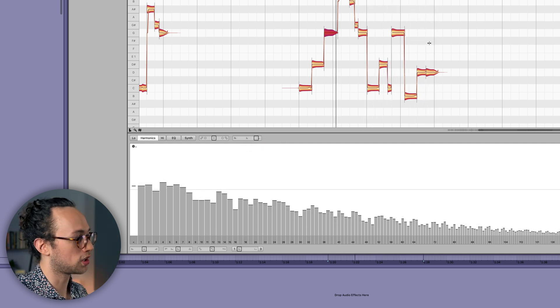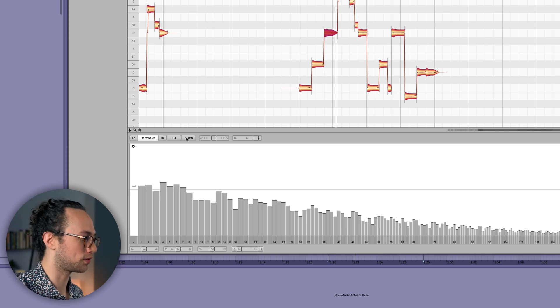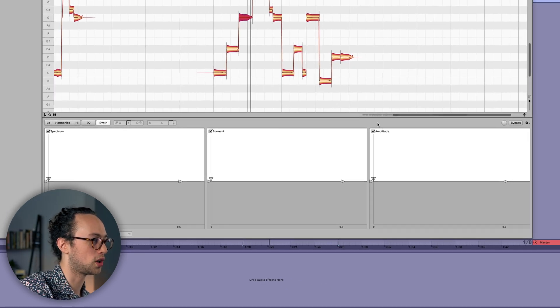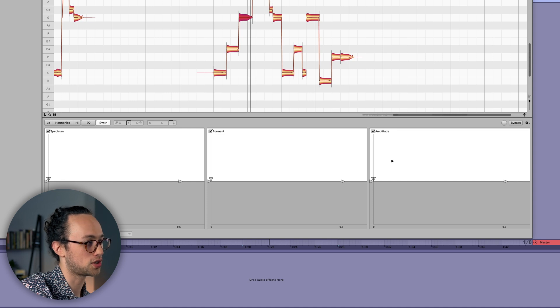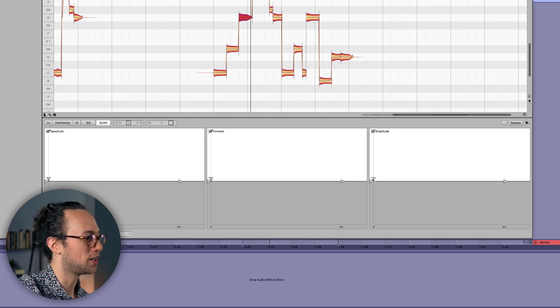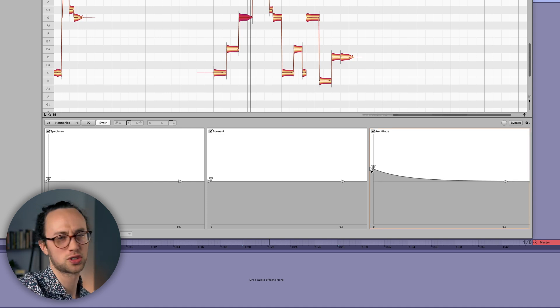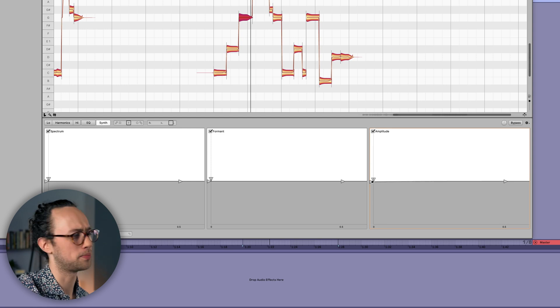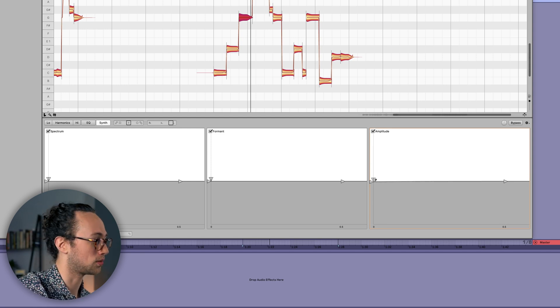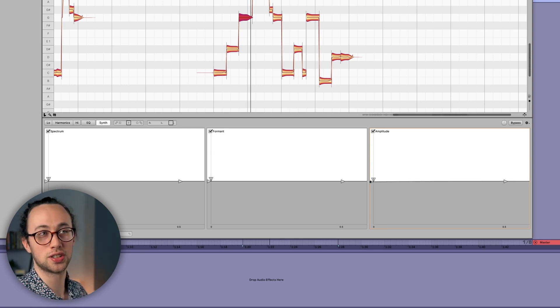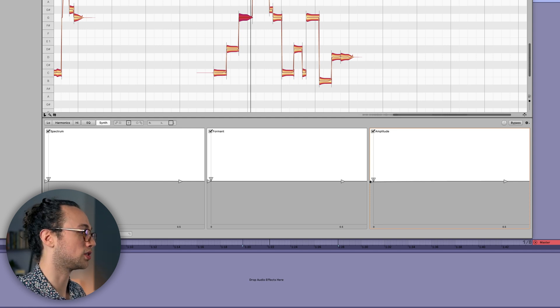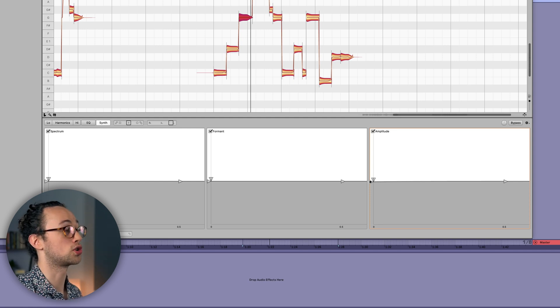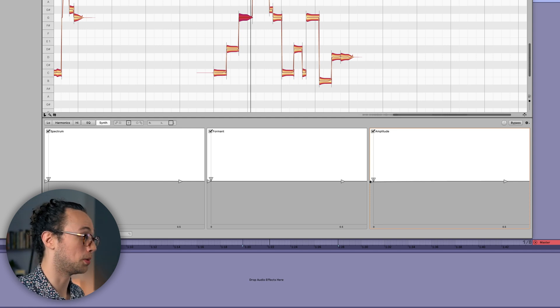So we can also direct Melodyne to apply a more specific envelope to all the notes as well, just using the amplitude section here. And if you do a lot of sound design, then you'll be pretty familiar with these controls, sort of similar to attack, decay, sustain, and release envelope.